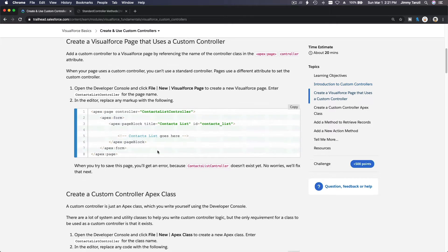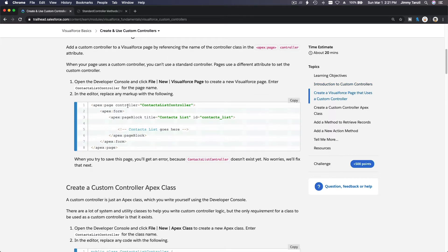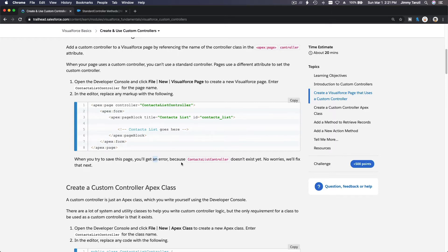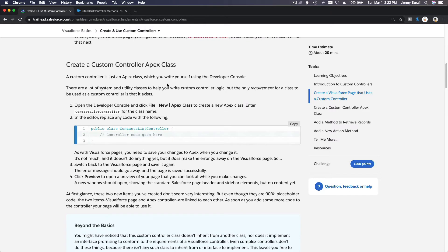With a custom controller, you can define whatever functions you want. In this example, the Visual Force page is defined with a custom controller — you say controller equals a custom controller which is an Apex class. But when you define a custom controller you have to create the Apex class first, otherwise when you save the page you'll get an error saying it doesn't exist.